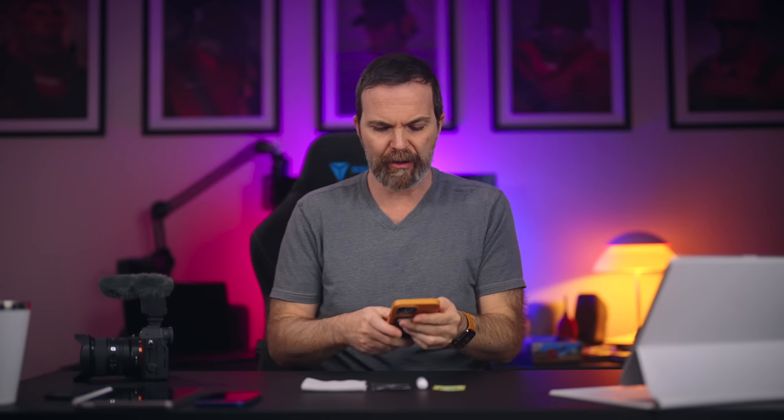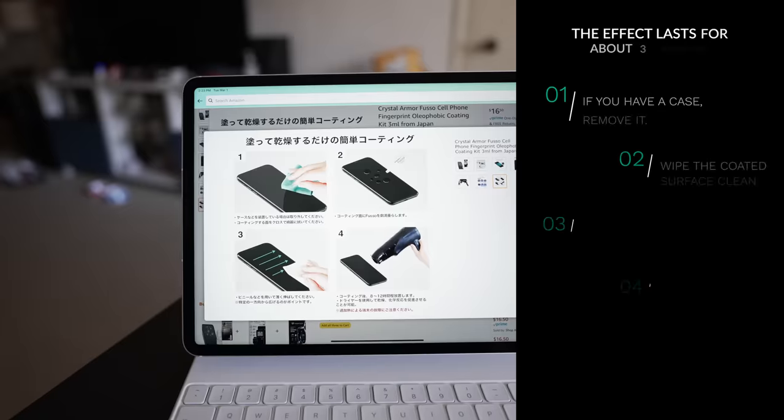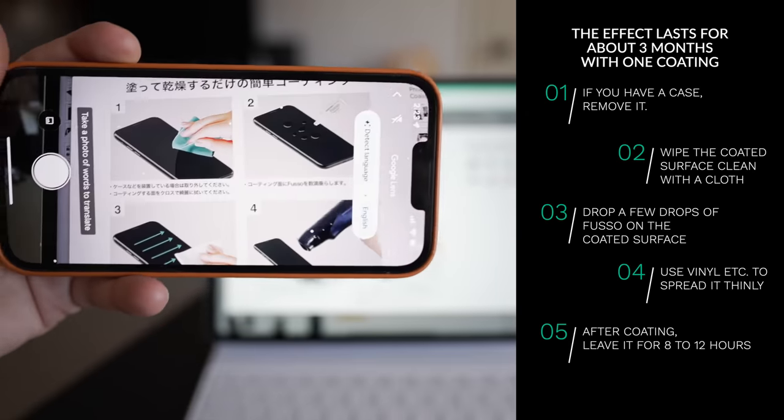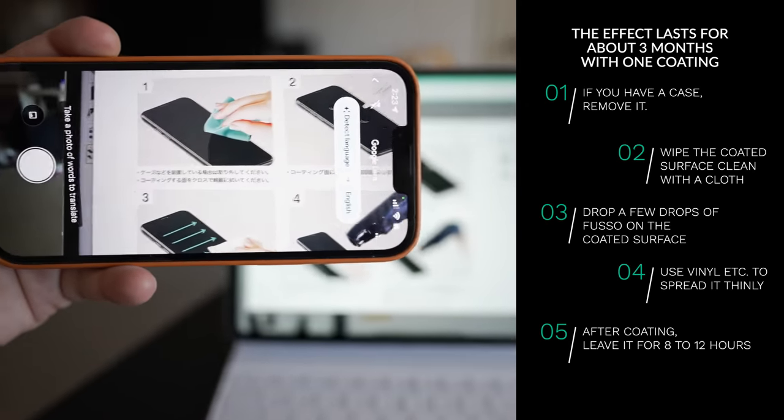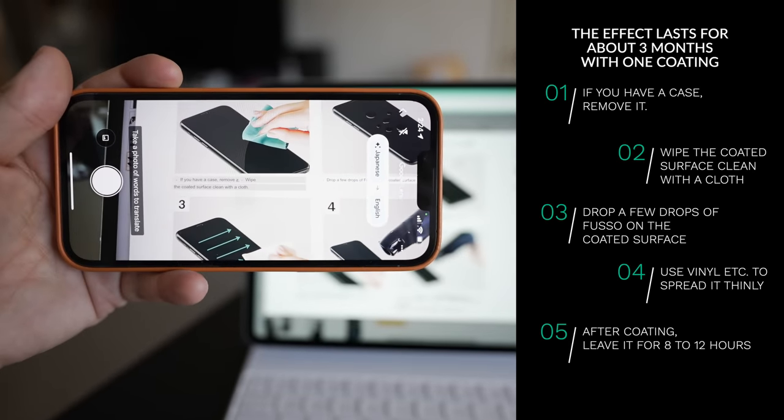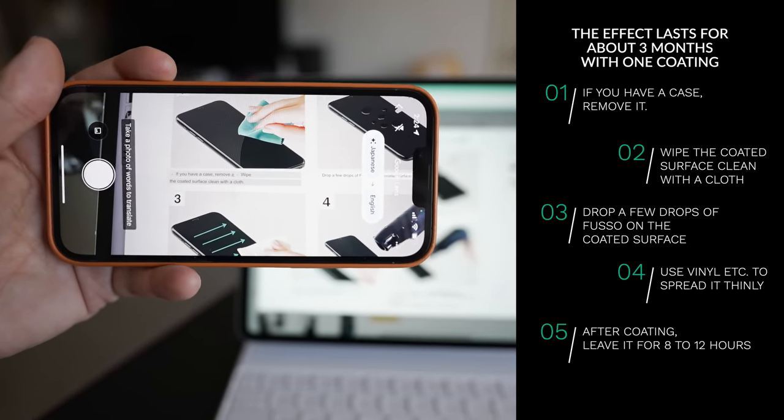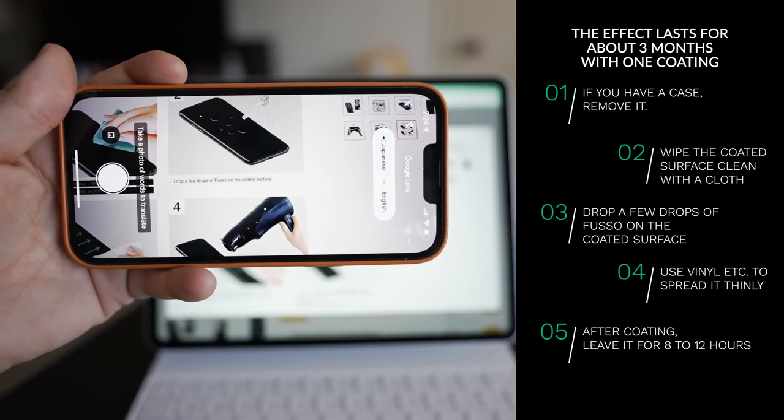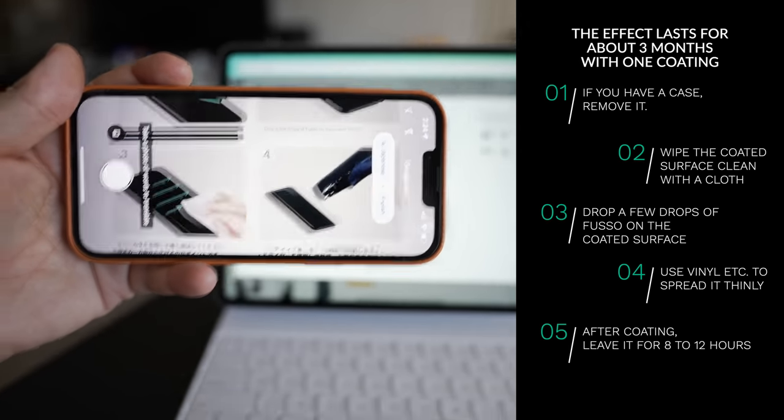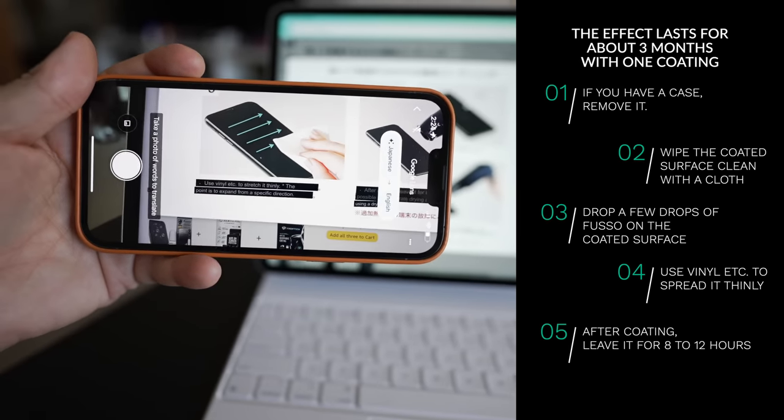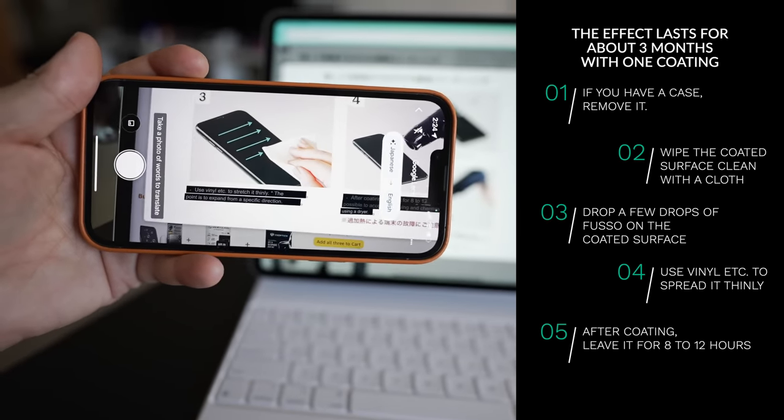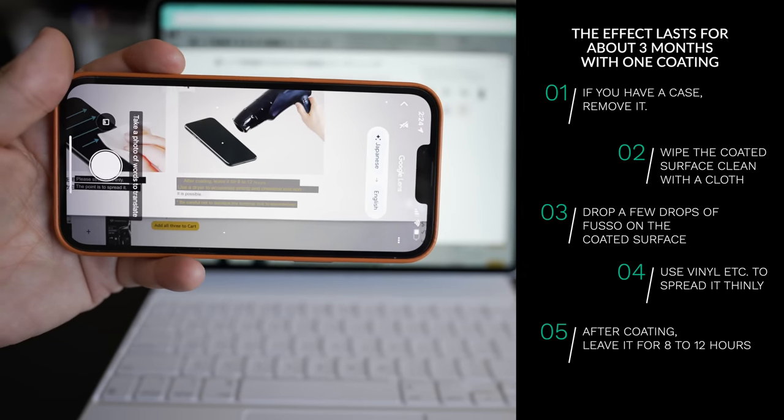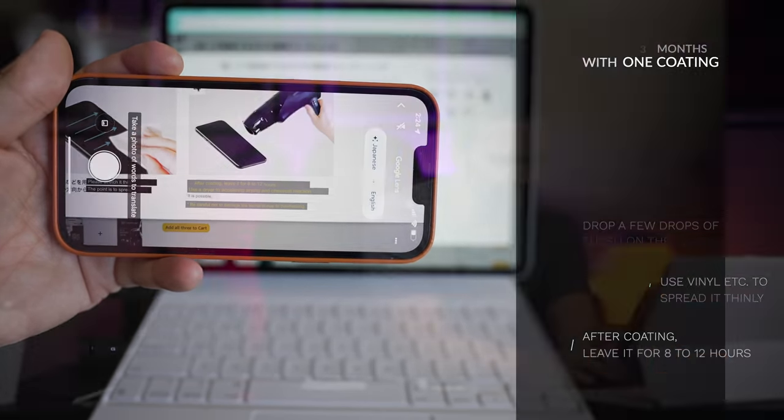So what I did was I went to Amazon and I used my translate app and I pointed at the product. We have a case, remove it and then drop a few drops to the coated surface. Leave it up to 8-12 hours after coating, use a hair dryer to dry the chemical and it says be careful not to overdo it.